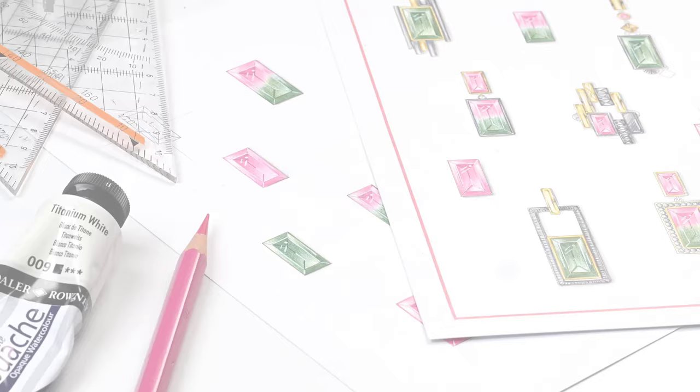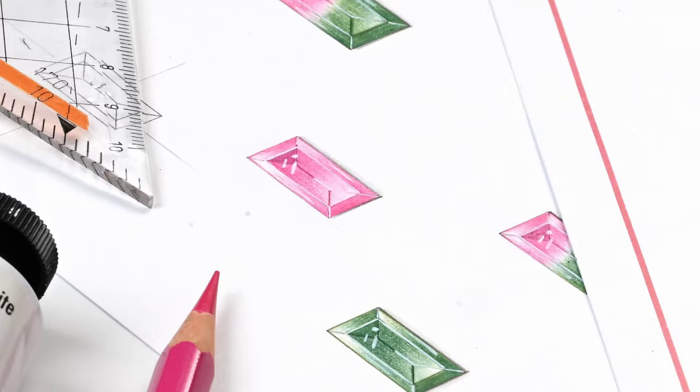Hey guys, I'm Vernice Au from Mothersmith Academy. Today, I'm going to show you how to render a pink baguette cut tourmaline.